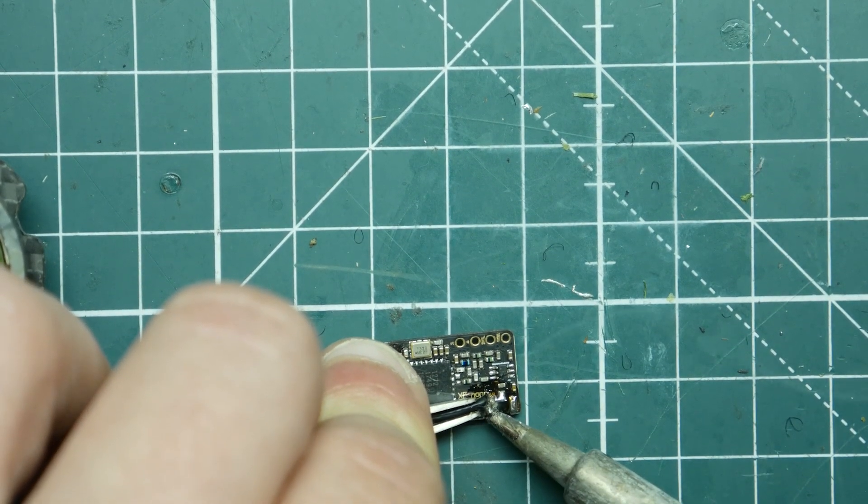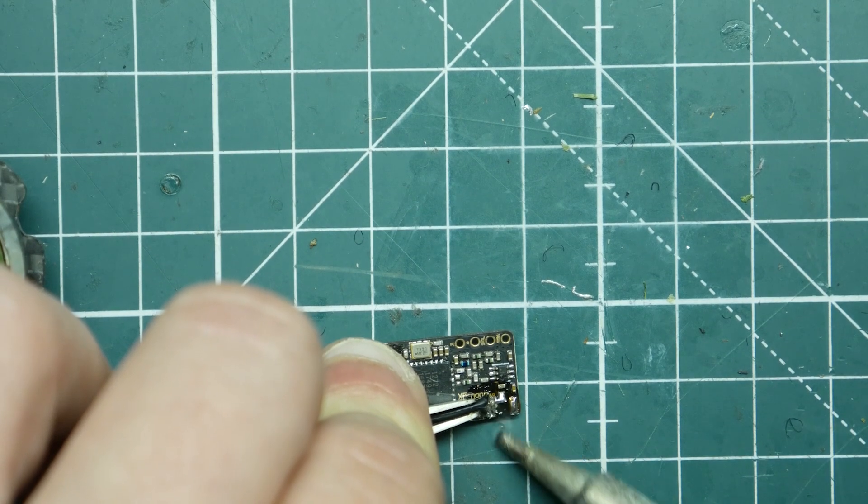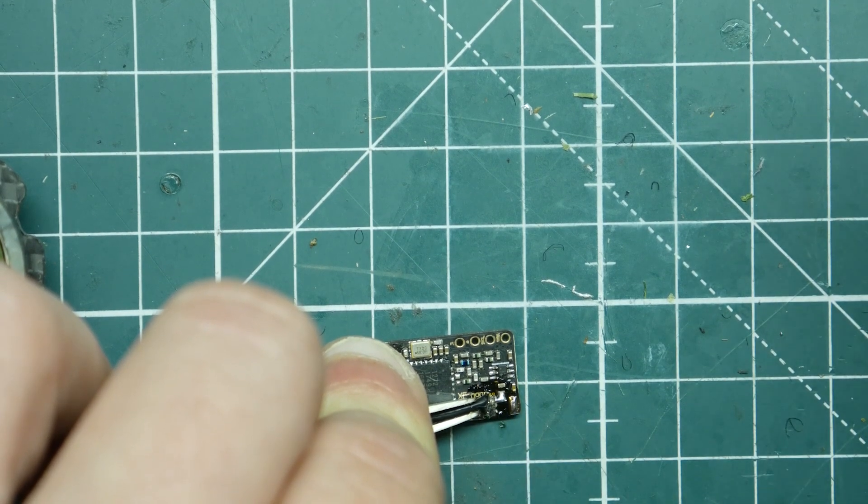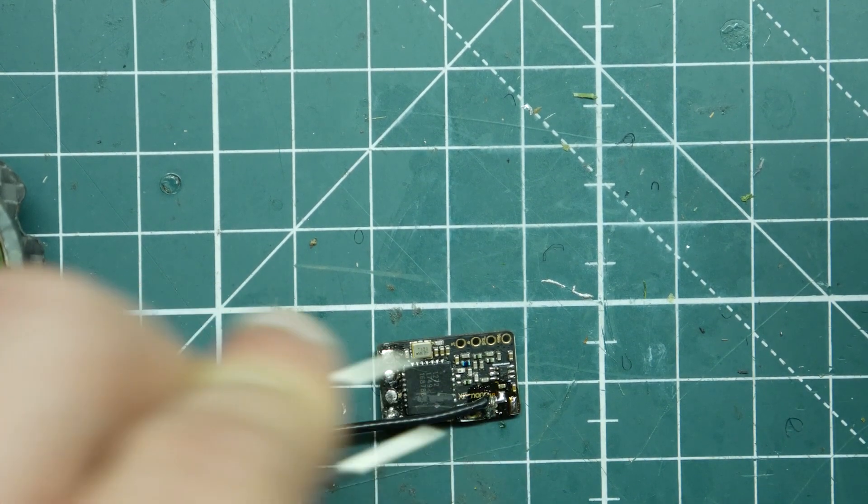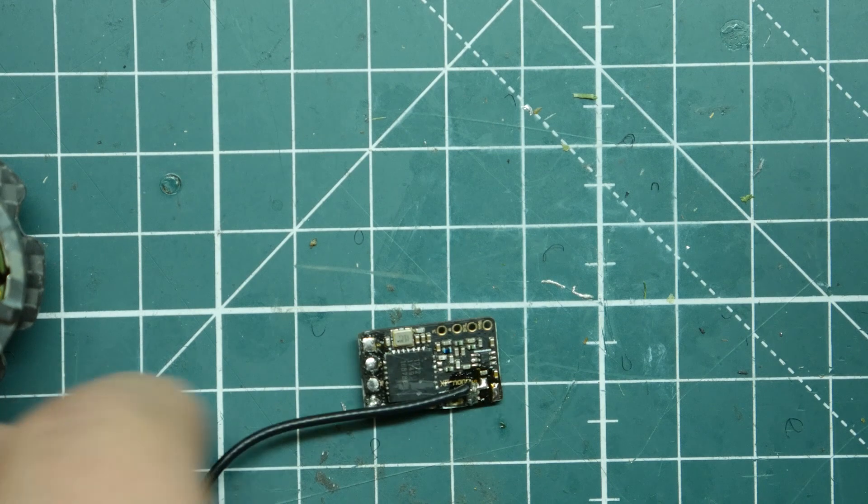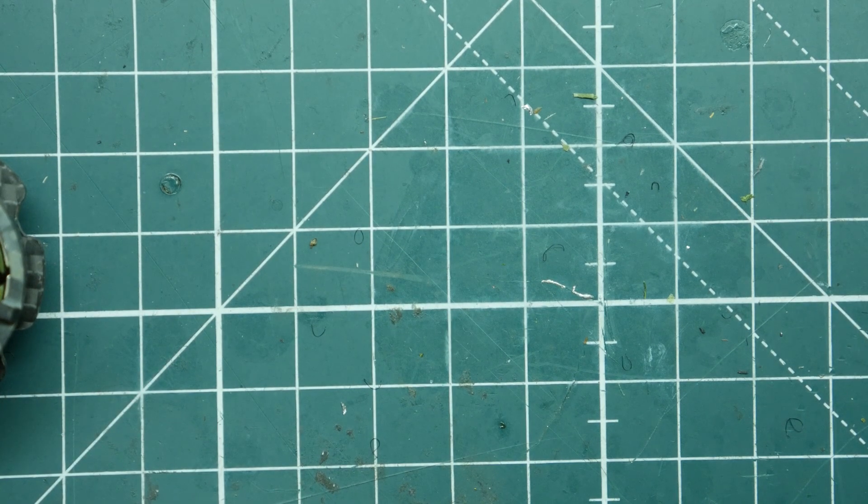Just take your time, be real patient, but you should be able to get it. If you ever have a broken one and you want to practice on it, perfect time to practice doing some soldering and getting the hang of it.